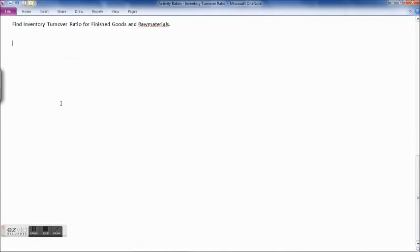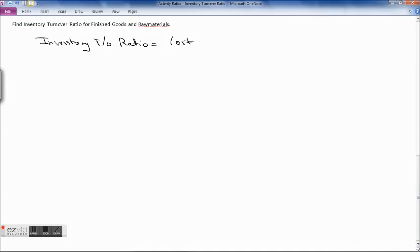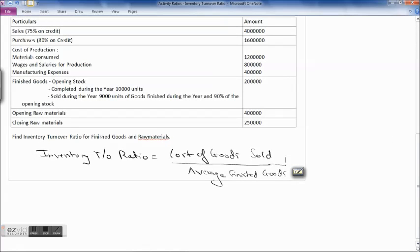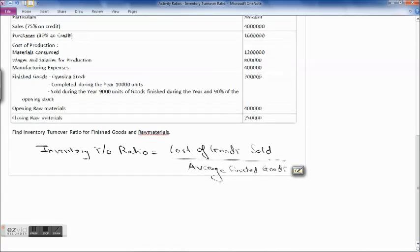Before finding out inventory turnover ratio, we will be using cost of goods sold instead of sales. So inventory turnover ratio is equal to cost of goods sold upon average finished goods. For cost of goods sold, we have the cost of production and the value of opening stock. We need to find out the closing stock and then cost of goods sold.